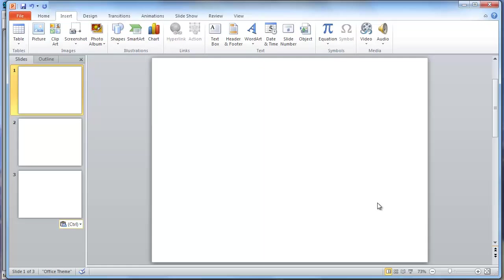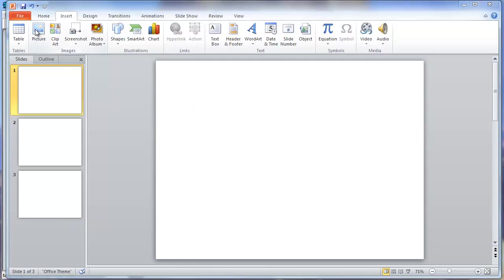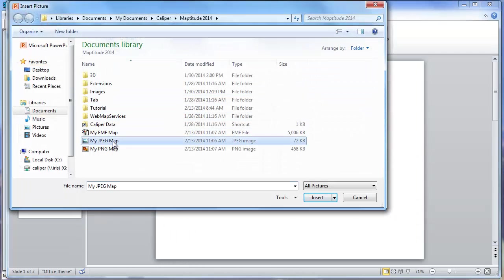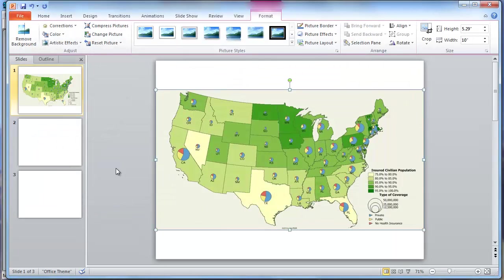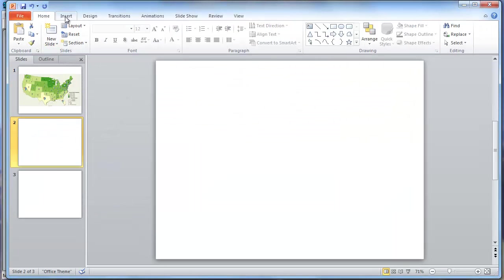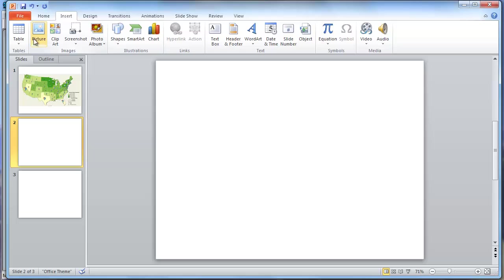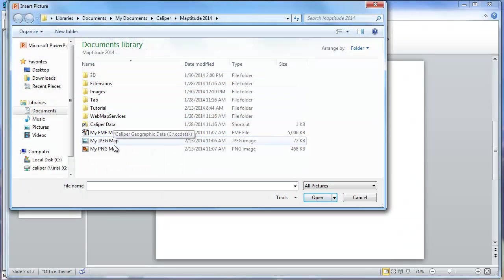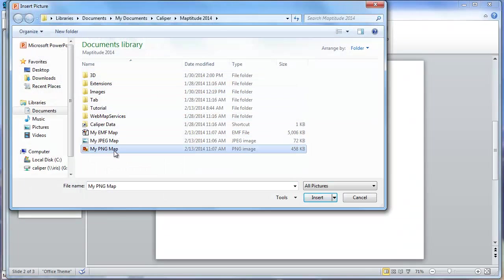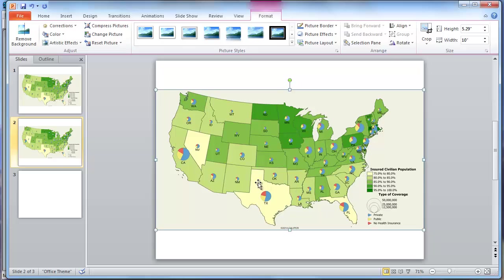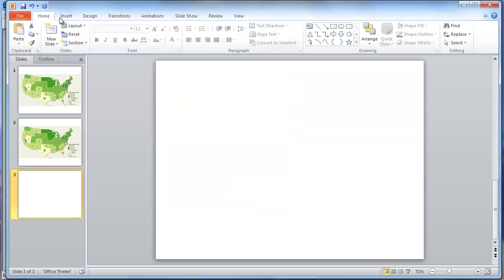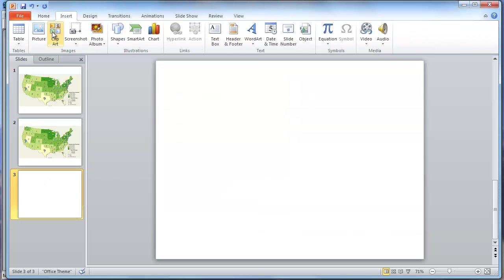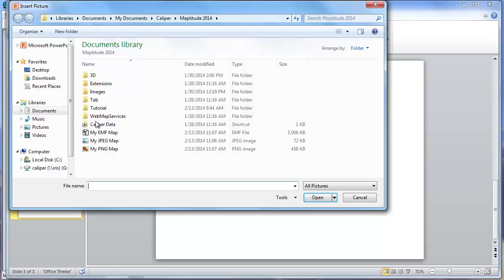First, let's put the screen resolution JPEG on the first slide. The higher resolution PNG on the second slide. And the vector EMF on the third.